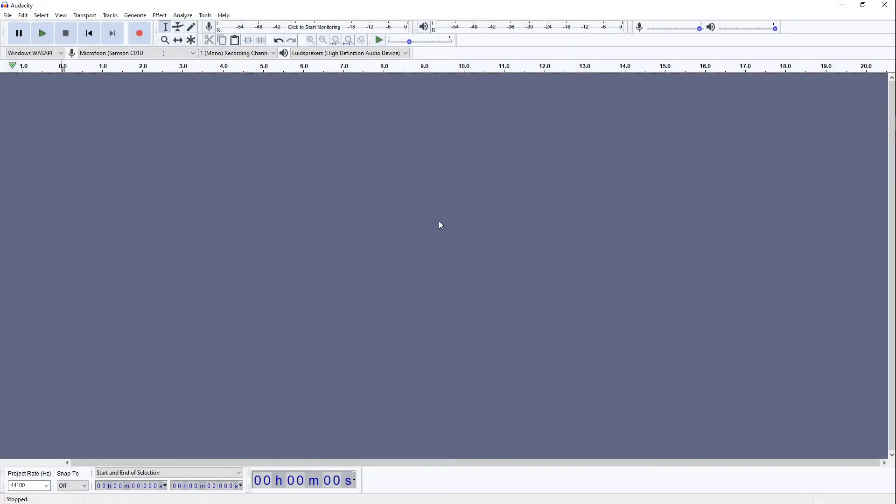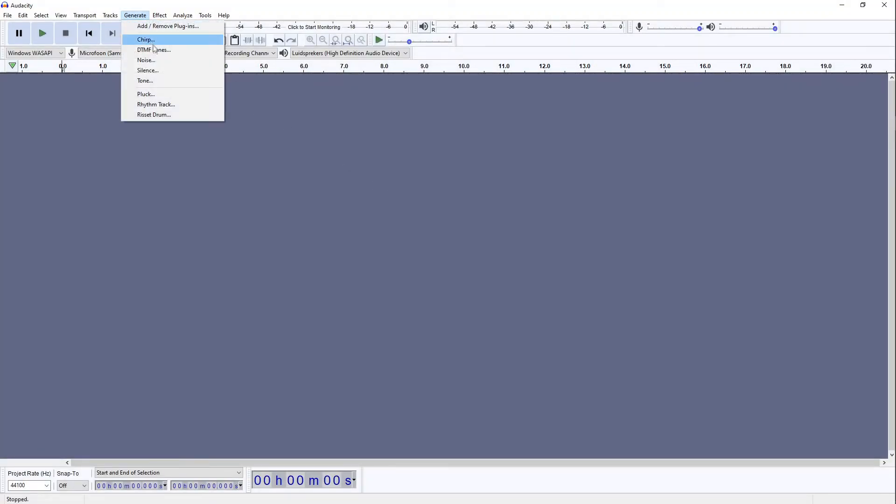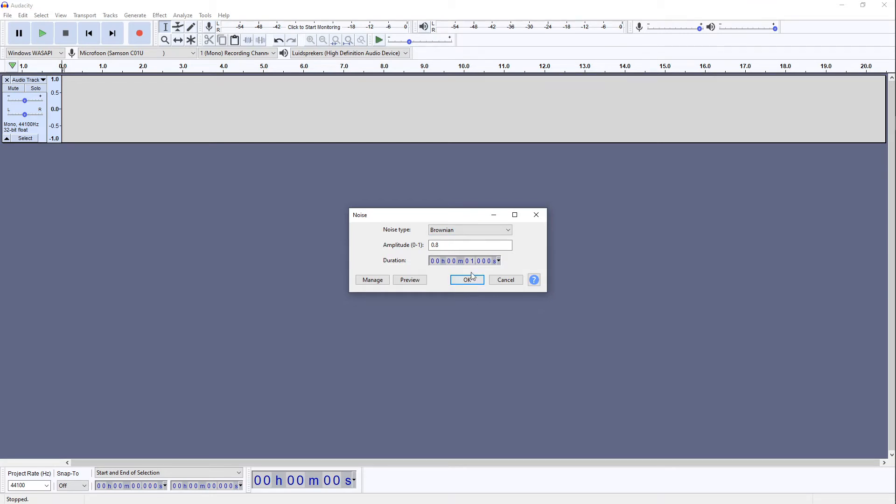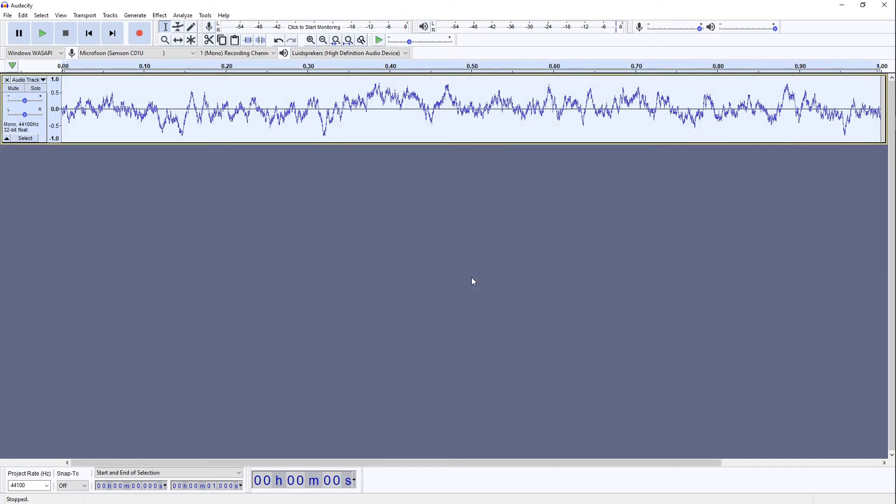To start off, we're going to create some noise. To do that we go to Generate Noise and we make sure that we select Brownian Noise. Now very important here is to make sure we only create one second of it. And the reason for that will become clear very shortly. For now we just click OK. Let's have a listen to it.